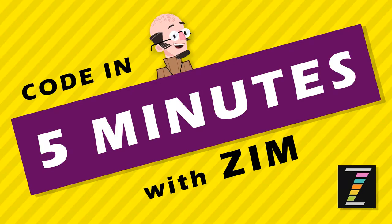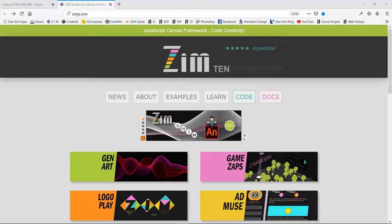Hello, and welcome to Code in 5 Minutes with Zim. I'm Dr. Abstract, and let's see what we can code in 5 minutes with Zim.